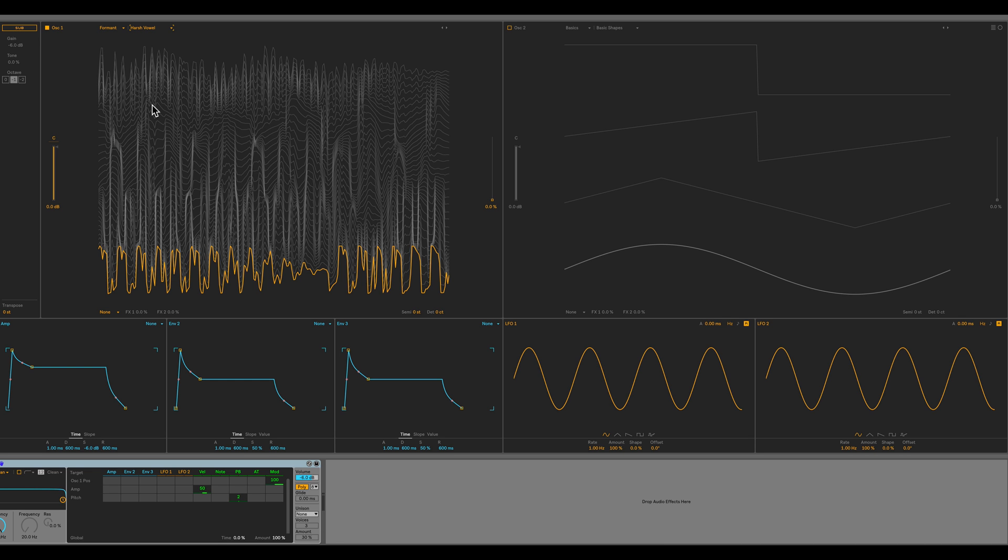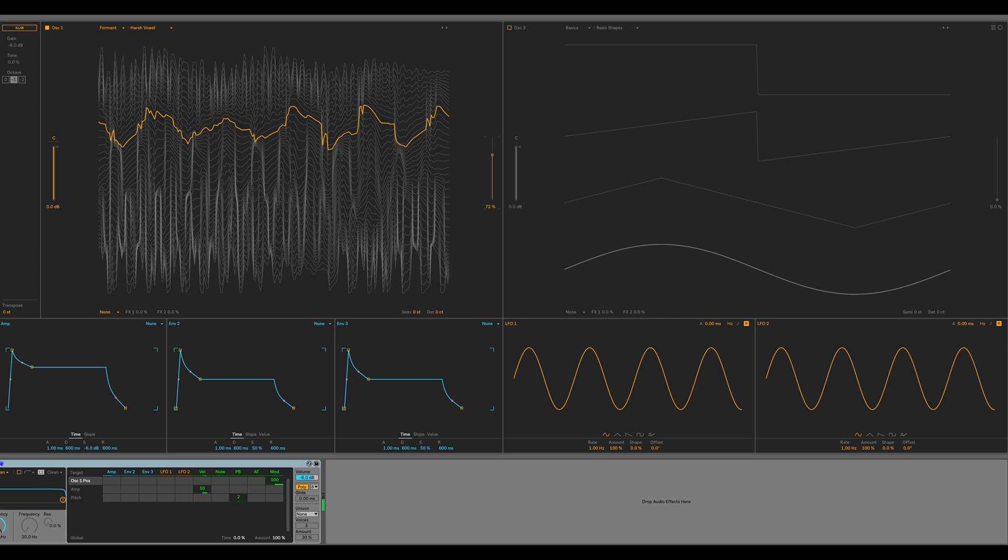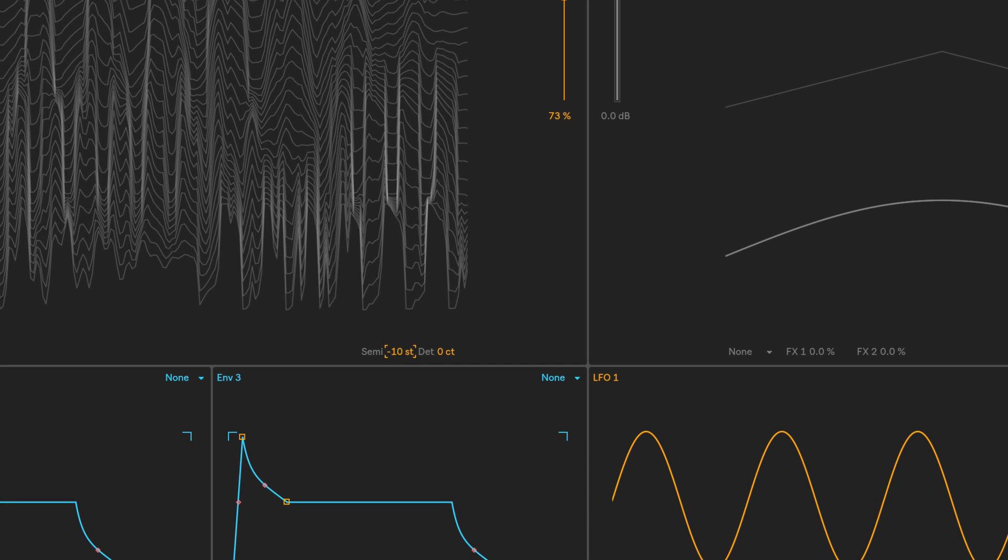I'm going to set the position to 73. It sounds a bit harsh, so let's detune this down to an octave below, so negative 12 semitones here.